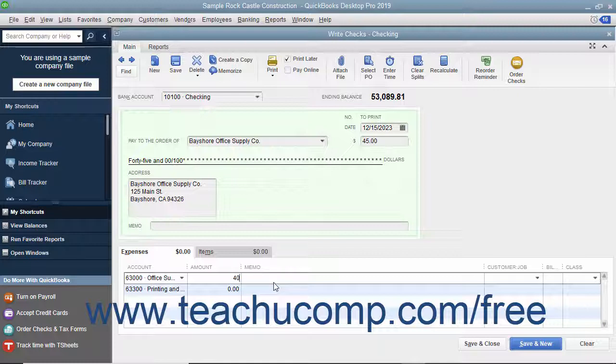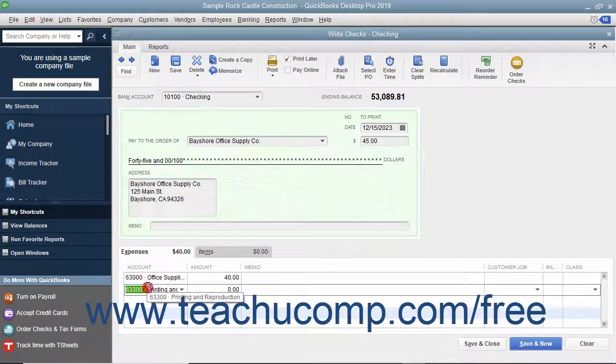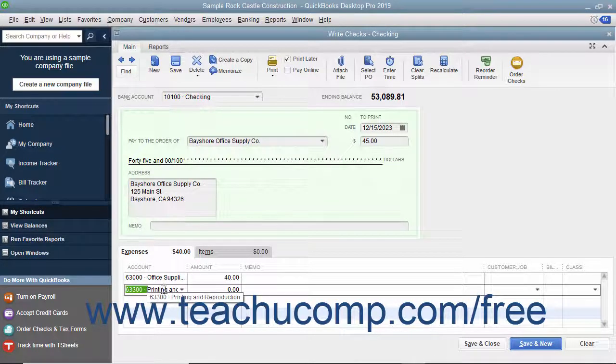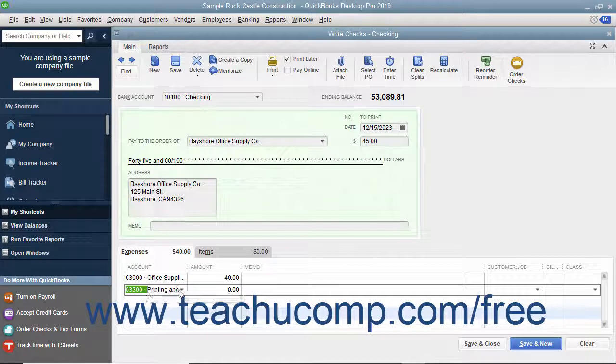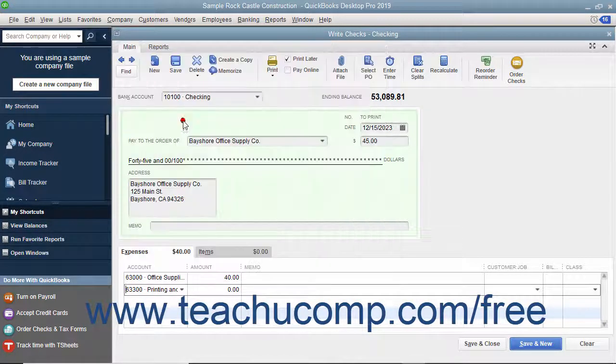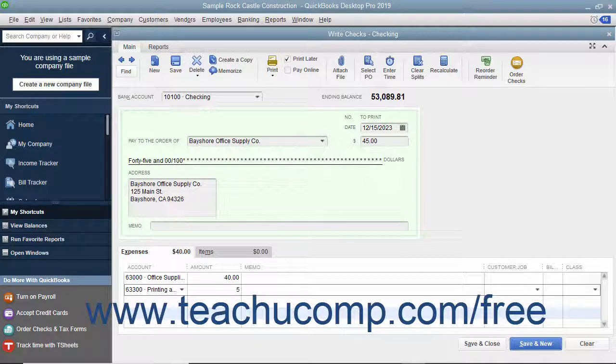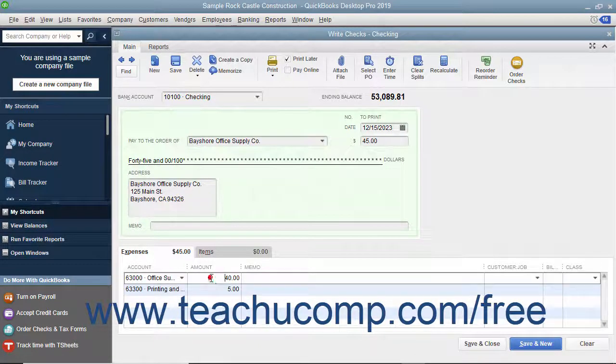Repeat the process of selecting the next account from the next available blank row under the Account column, and then entering the amount to attribute to that account into the adjacent Amount column until you have distributed the entire check amount to the appropriate accounts.